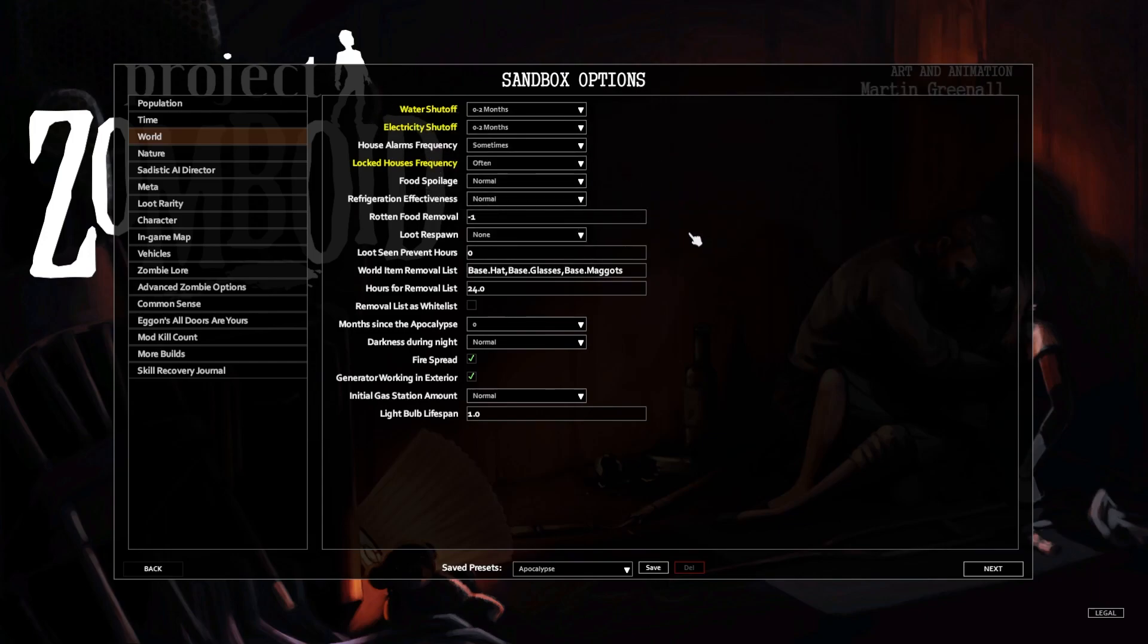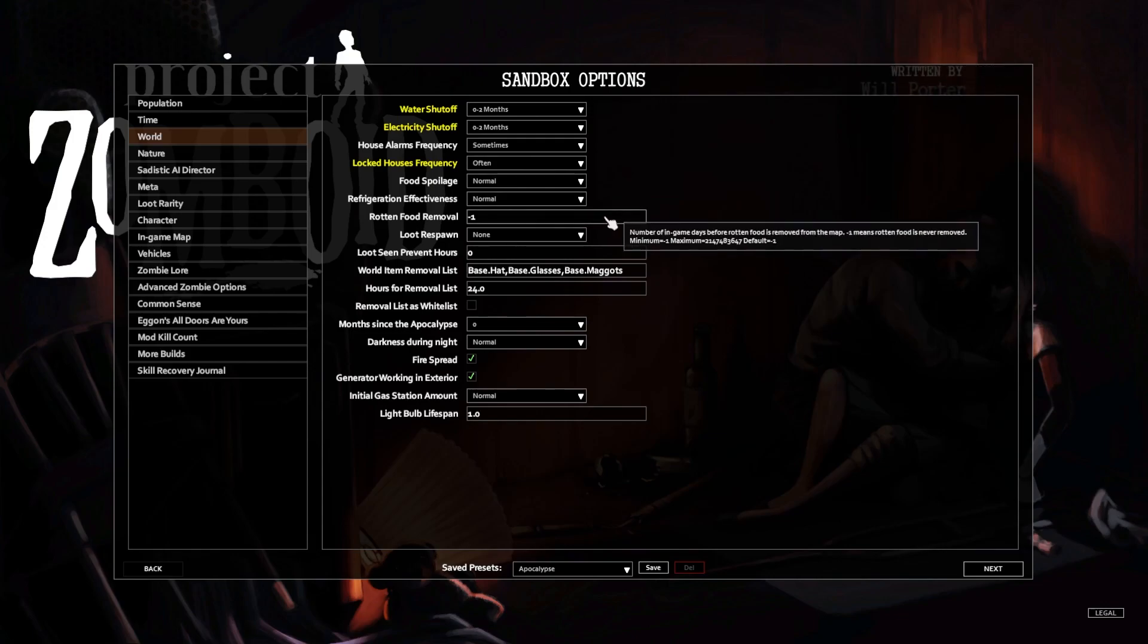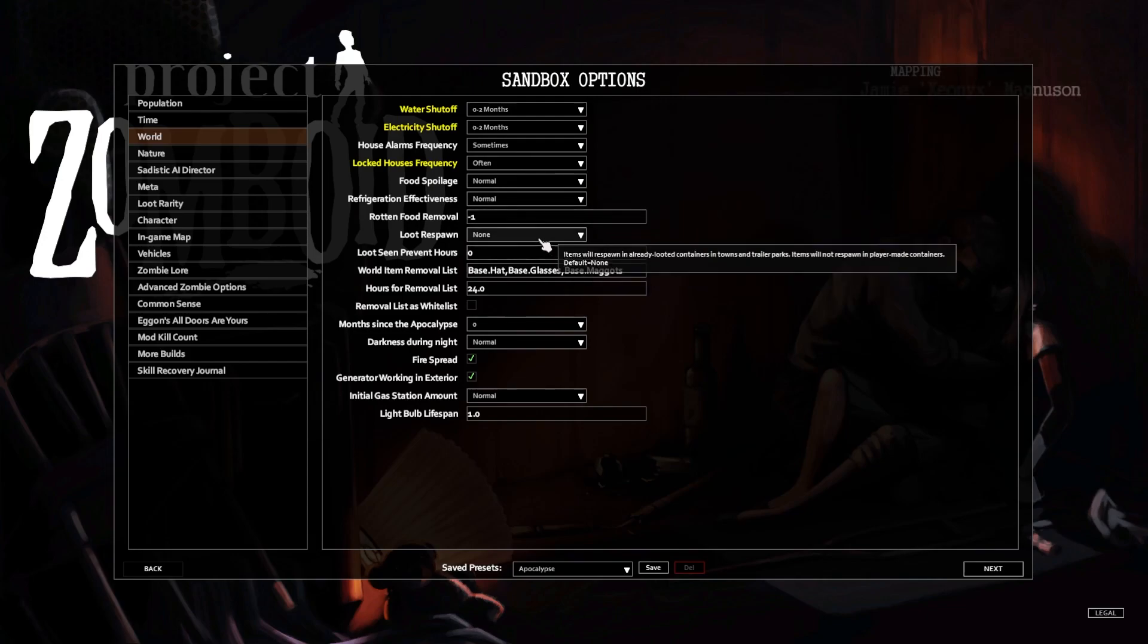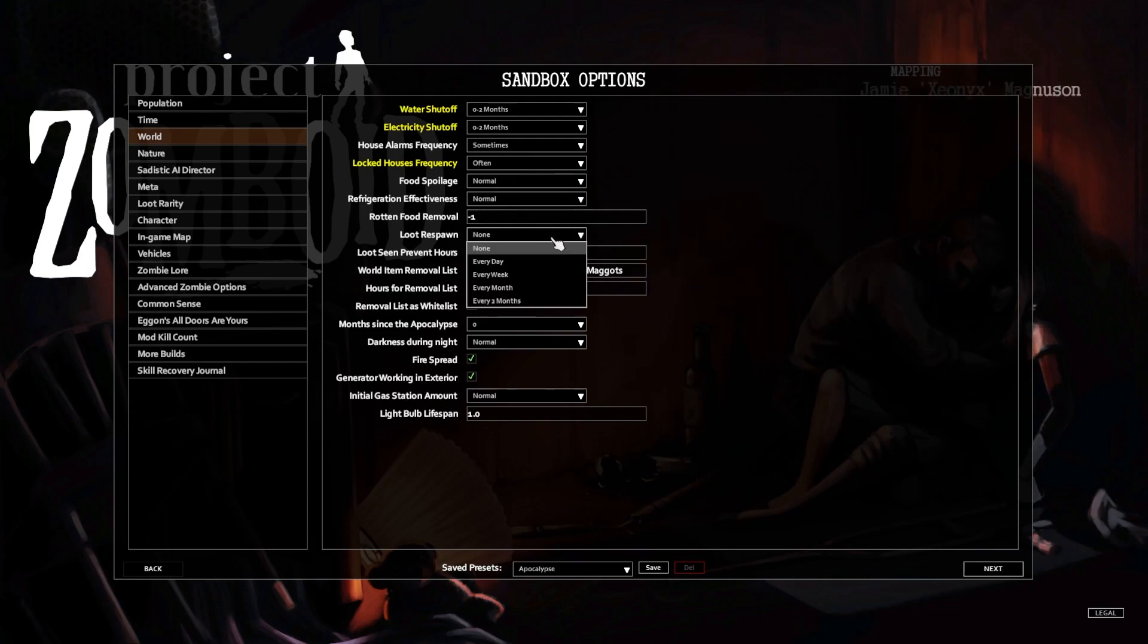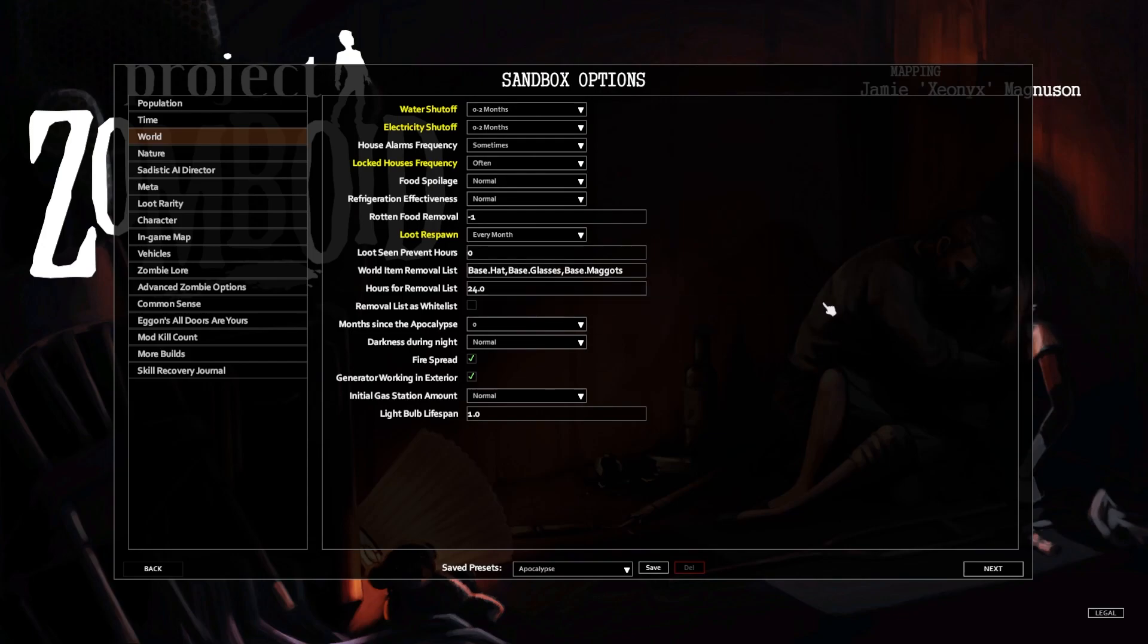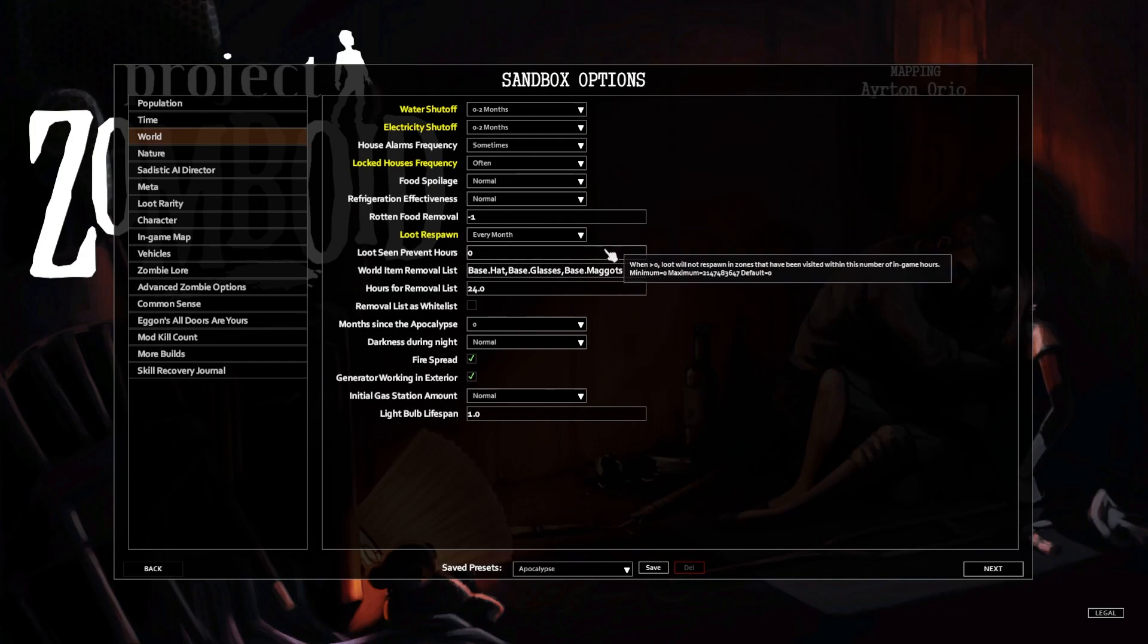Food spoilage normal, refrigeration effectiveness normal. Loot respawn, we're gonna respawn it every month. We'll make it that long and it'll be pretty good anyways.